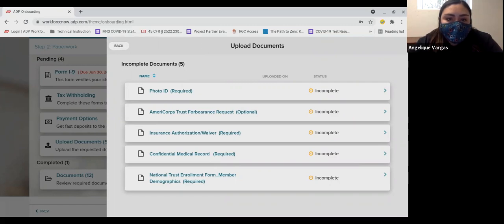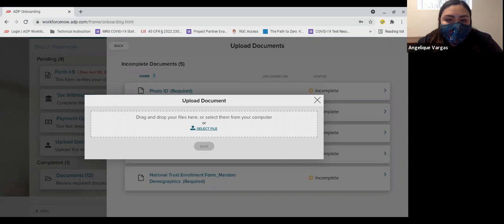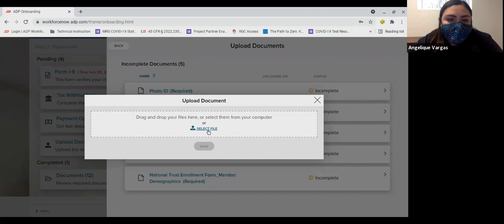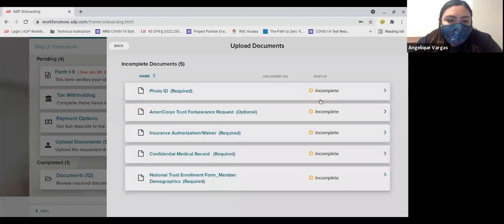To upload, click on the name of the document in the list and it will open a pop-up window. From here, you can drag and drop the file to the window or click select file and locate the form and click it to upload it. When all five of these are uploaded, you are done with your onboarding paperwork.